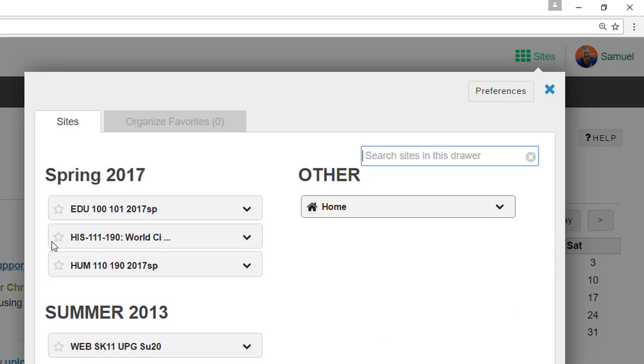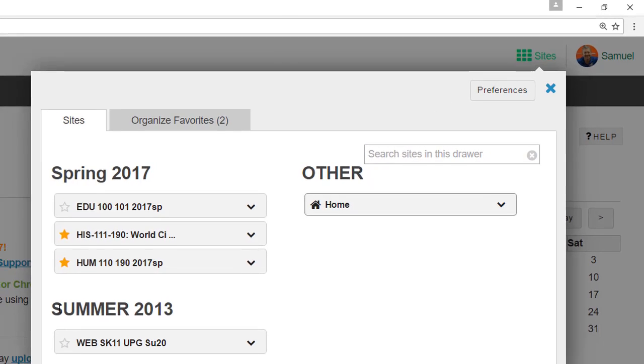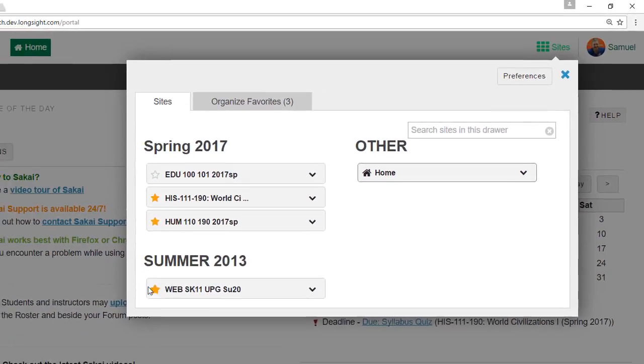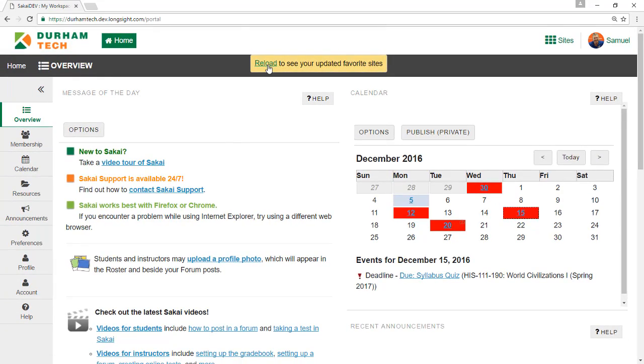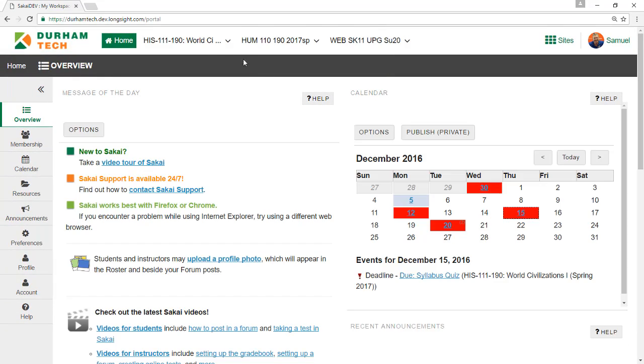From here, you can favorite courses by clicking the star next to them. They'll appear in the top bar, making it easy to switch from one course site to another.